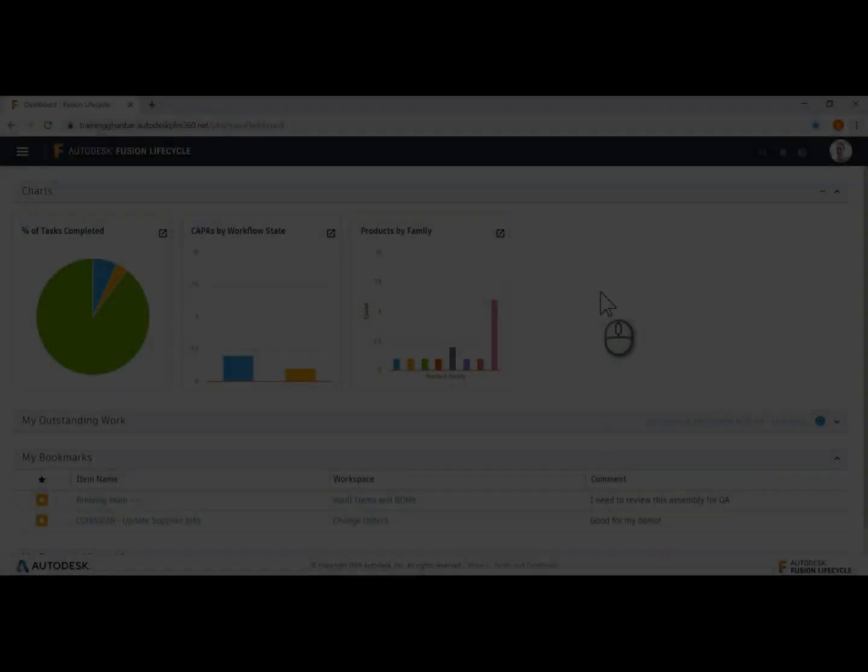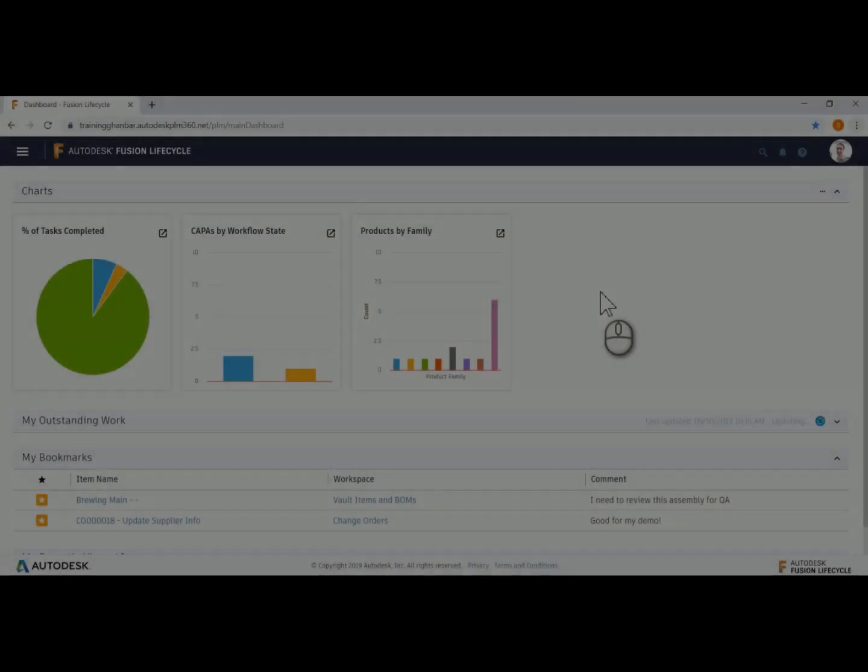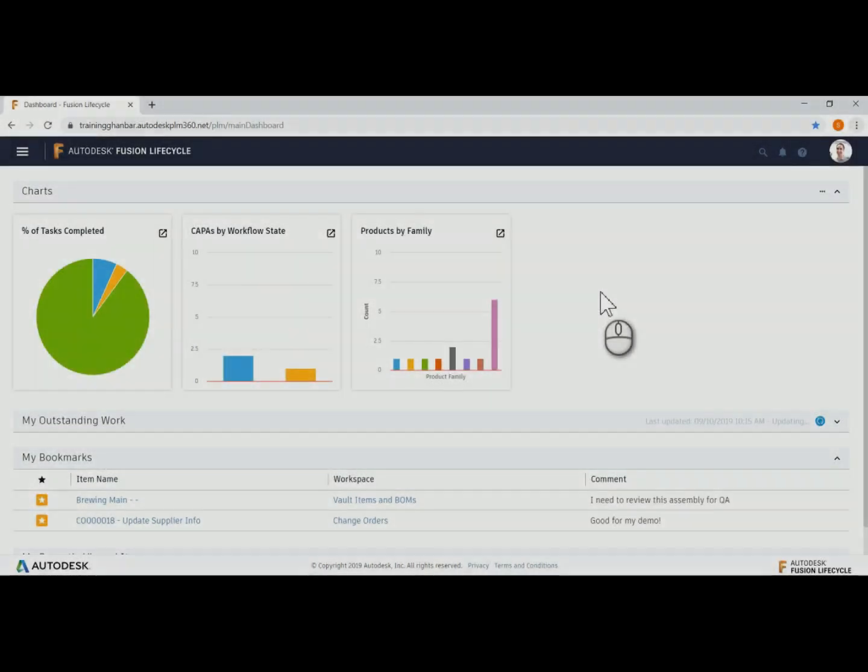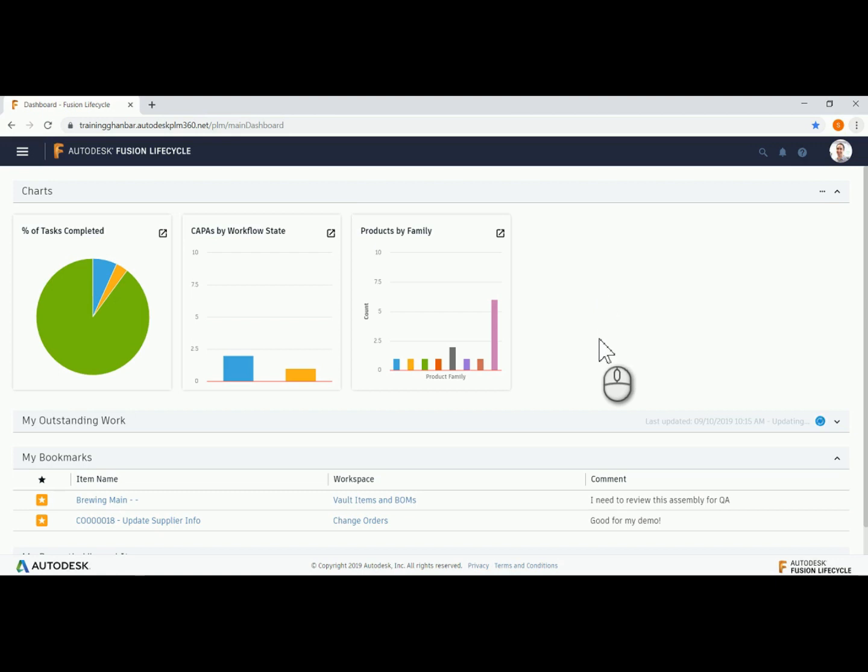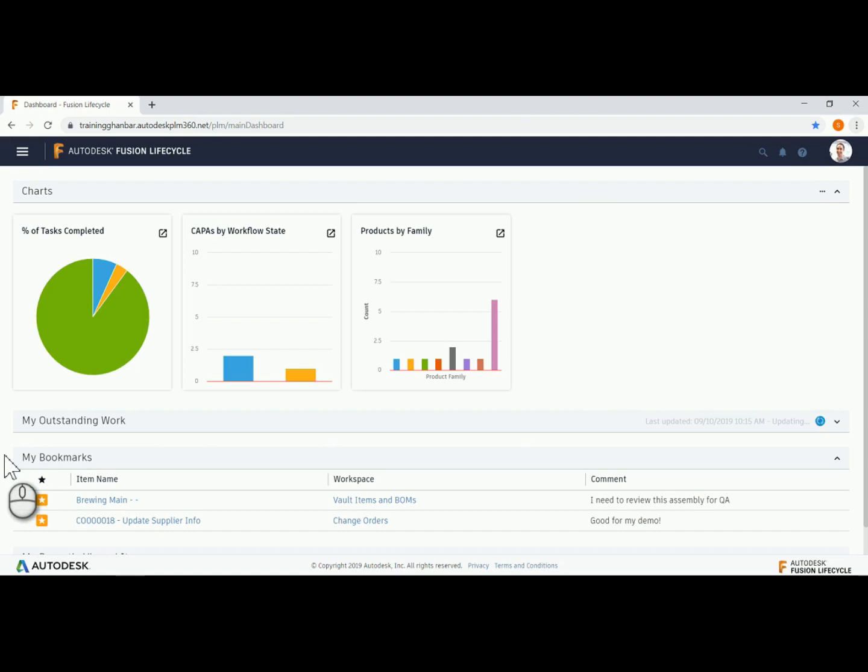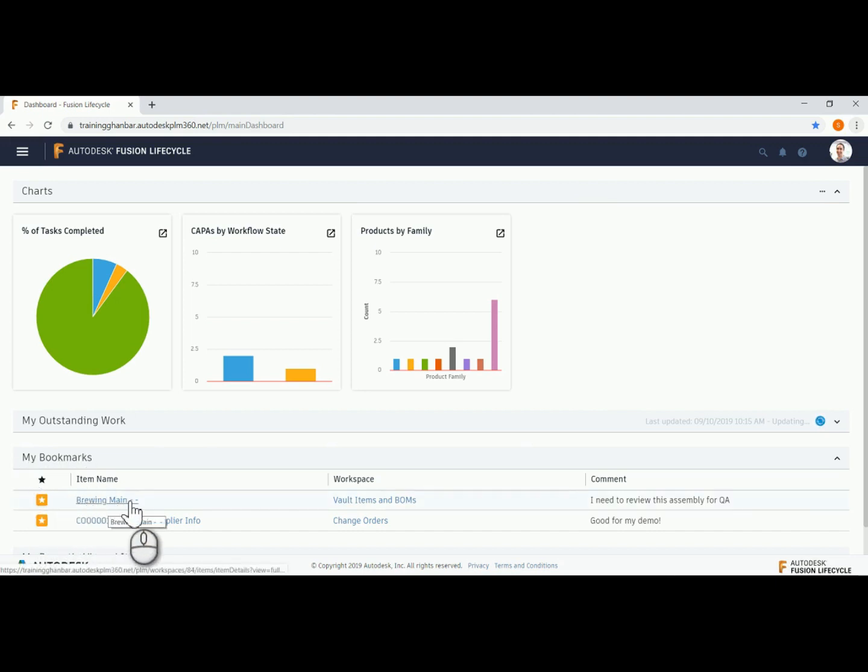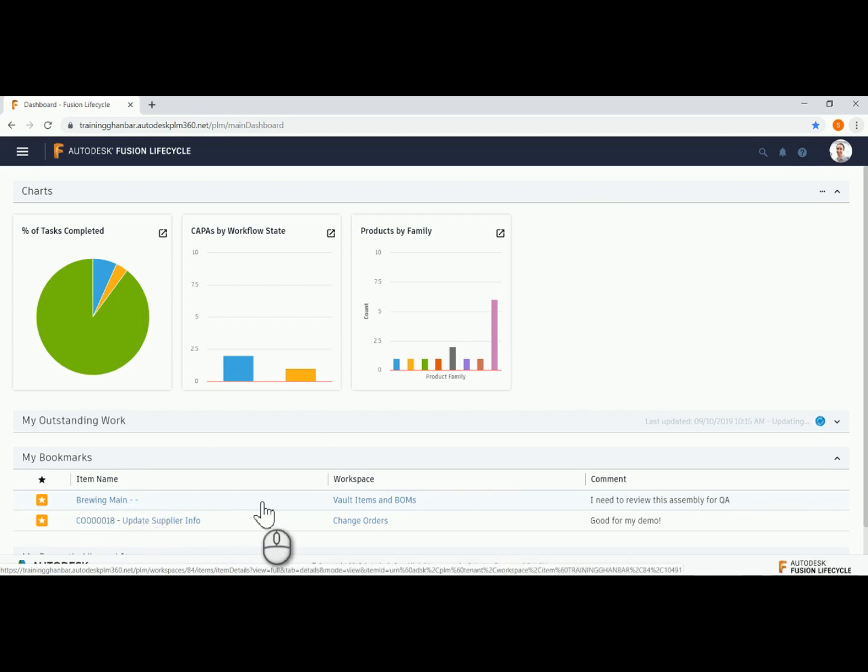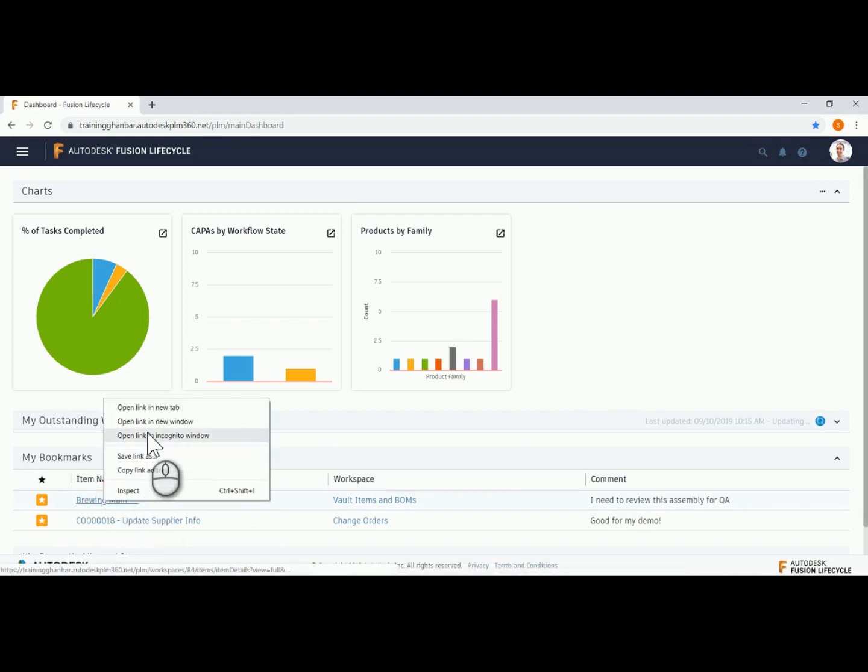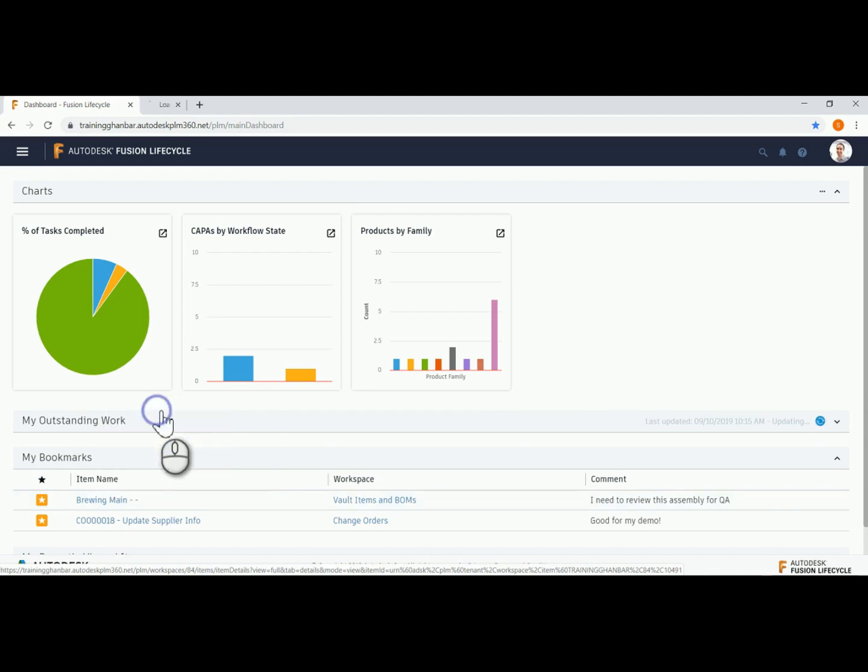We will begin our demonstration in Fusion Lifecycle and display our dashboard. Let's assume we work on the quality control team and we are assigned to review an assembly. To make the task easy to find, we have added the task to My Bookmarks, which is displayed in my dashboard. We will open that task in a new browser tab.